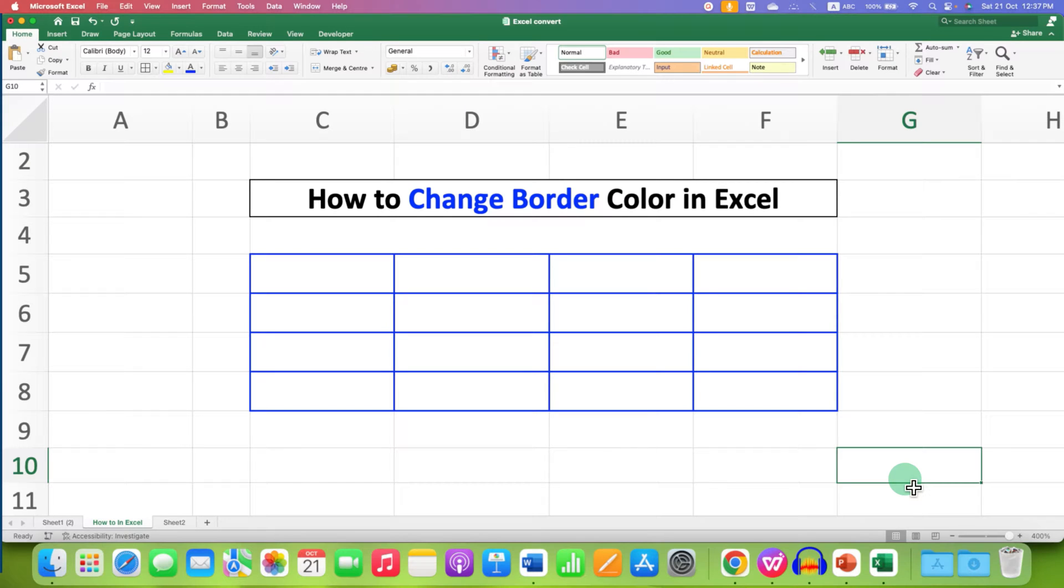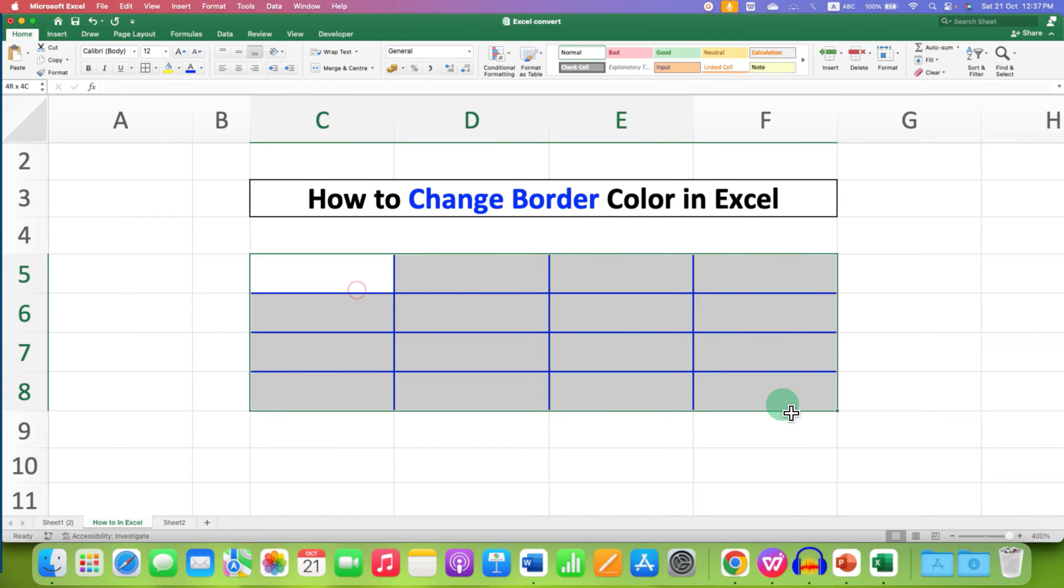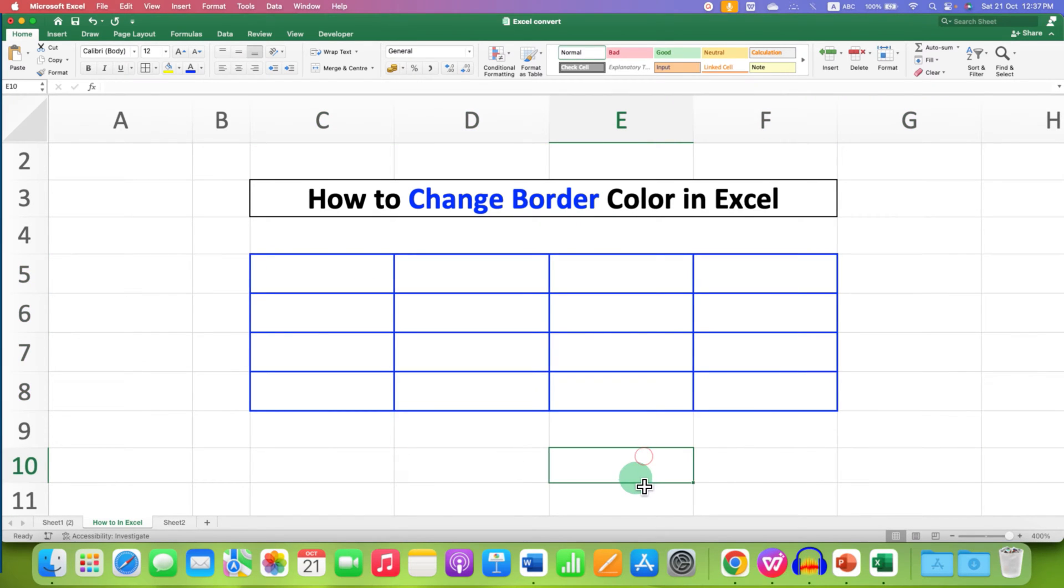In this video, you will see how to change border color in Excel. As you can see, I have changed the border color to blue and it's very easy.